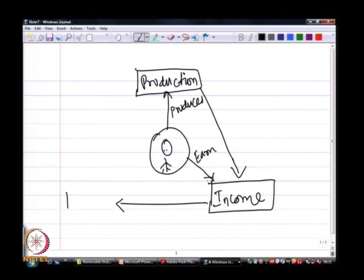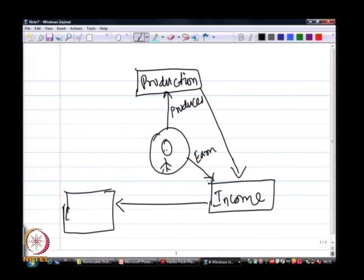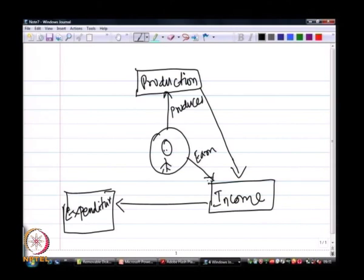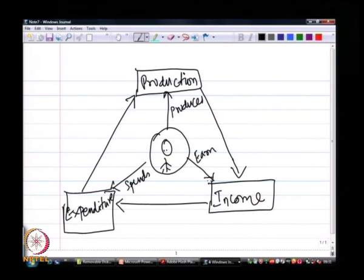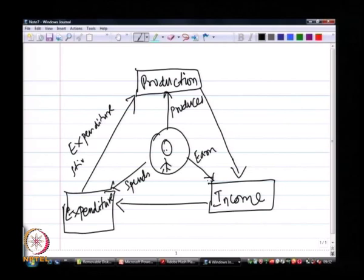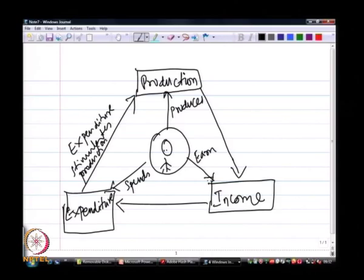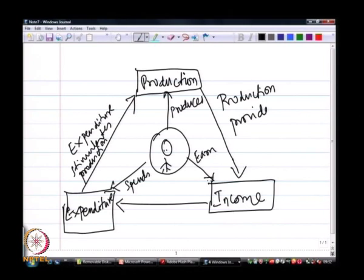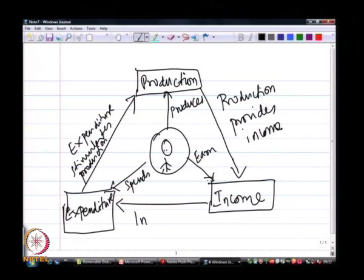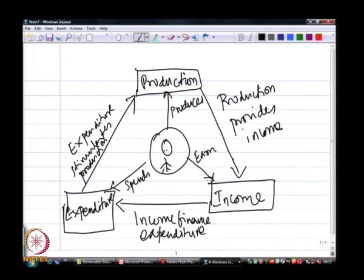From his income, he spends for his needs and wants, as a result of which there is expenditure. And it is this expenditure that actually stimulates production. So his spending in turn stimulates production. Beginning from the production that provides income, it is this income that finances the expenditure, and the expenditure stimulates the production.